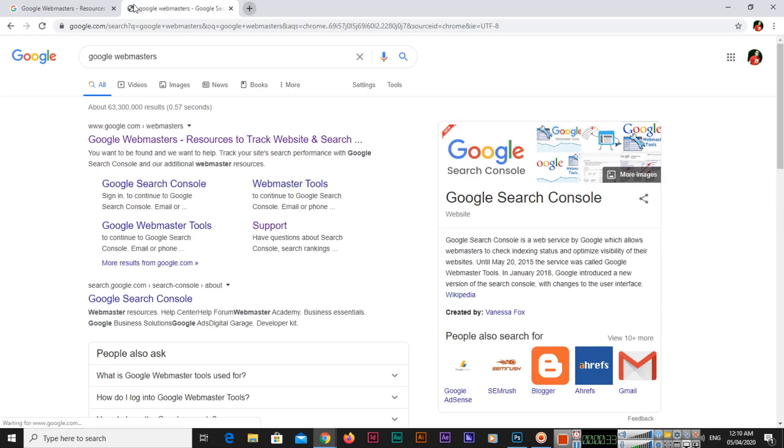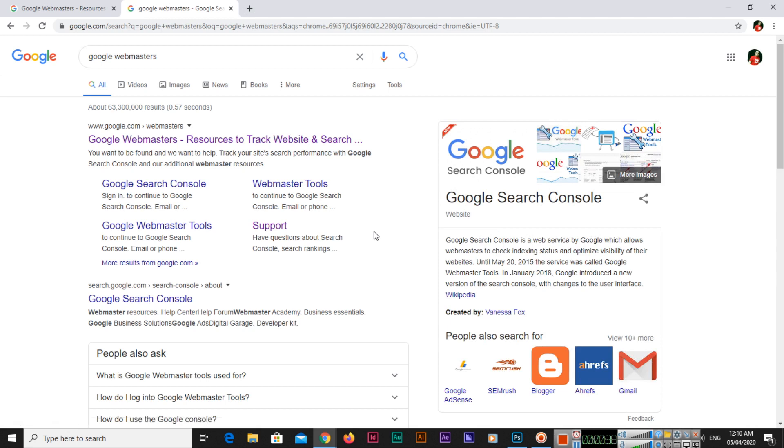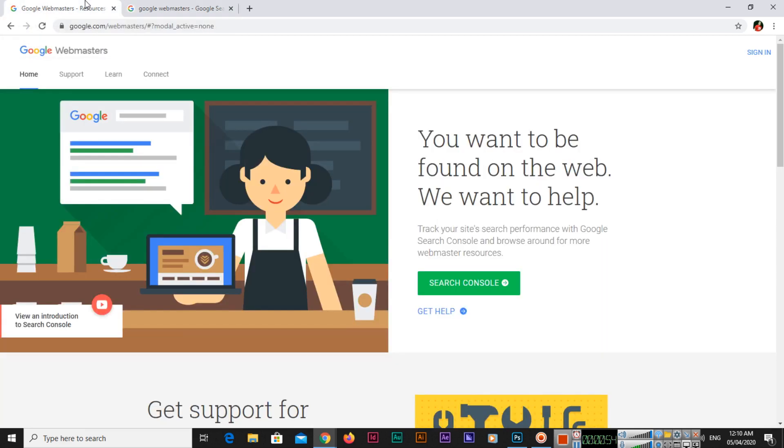Google Search Console is a web service by Google which allows webmasters to check their indexing status - how many pages have been indexed in the search engine - and optimize visibility of their websites. There are lots of things you can do.